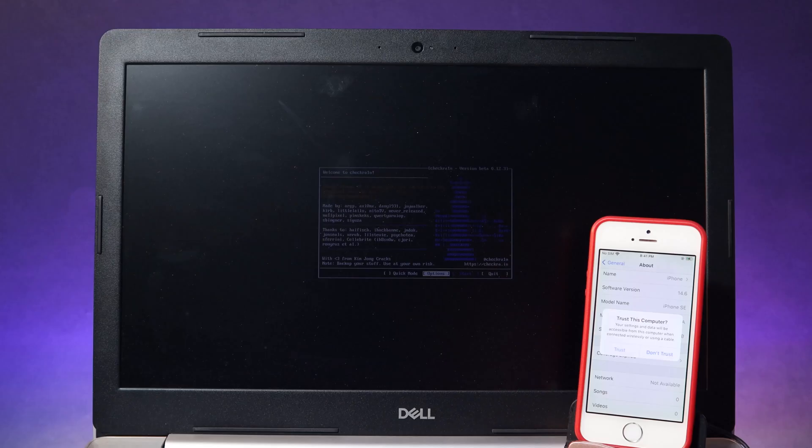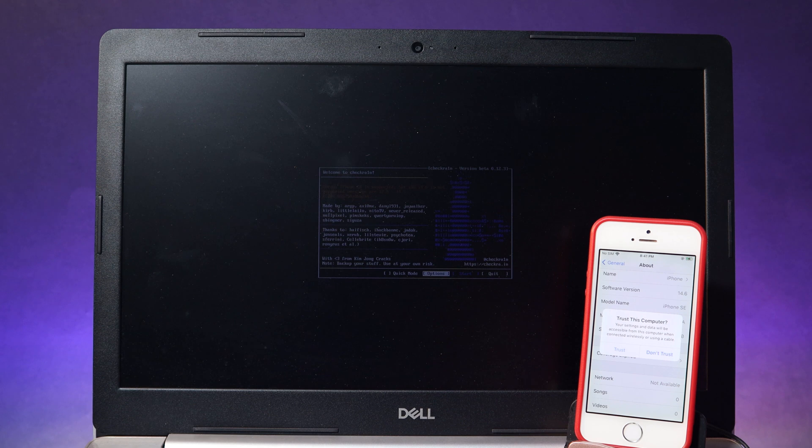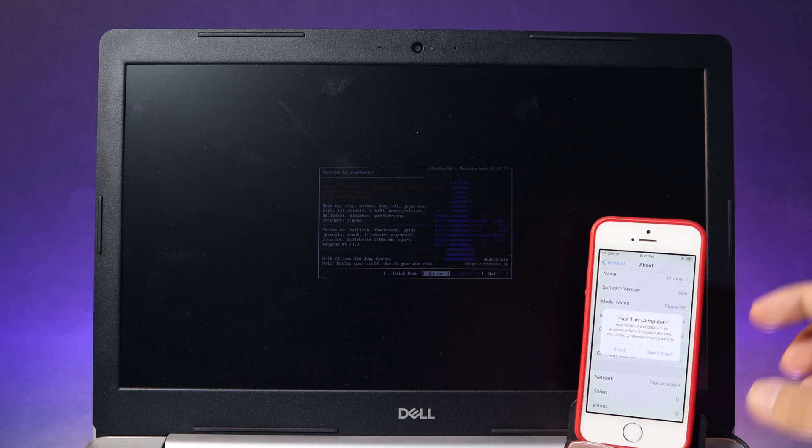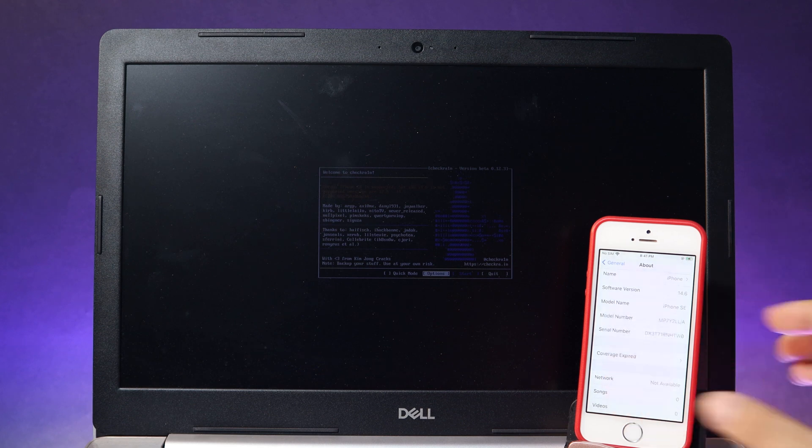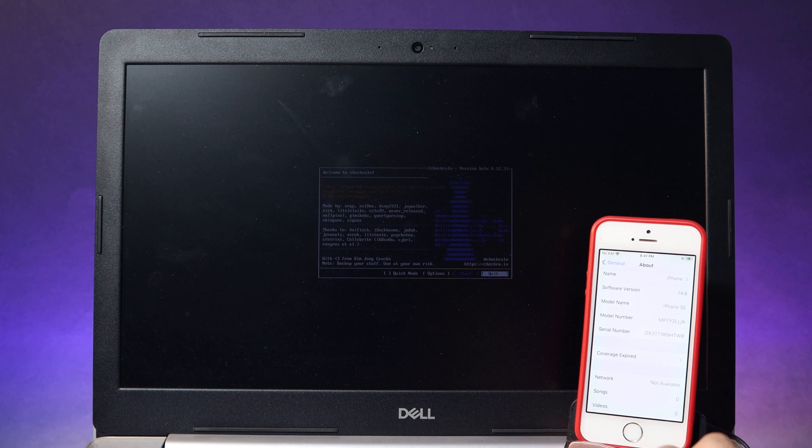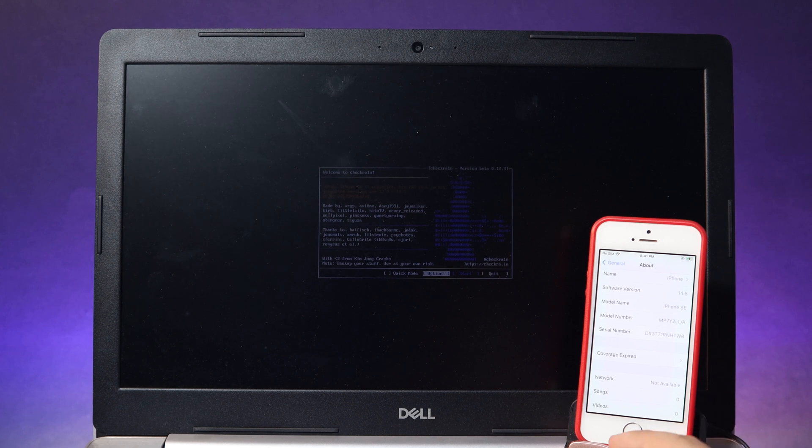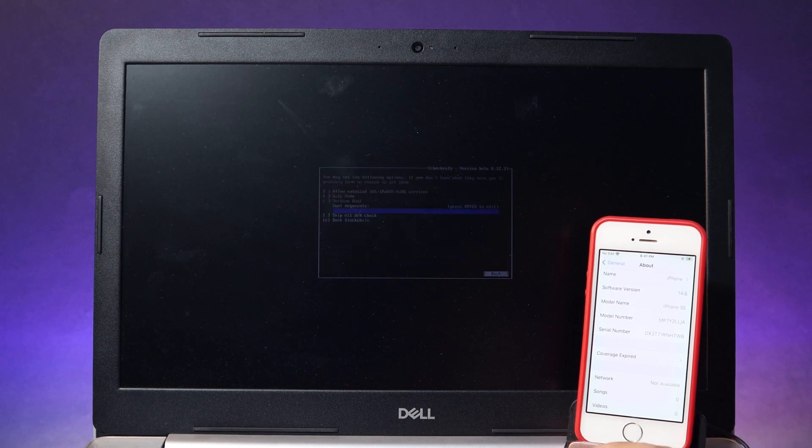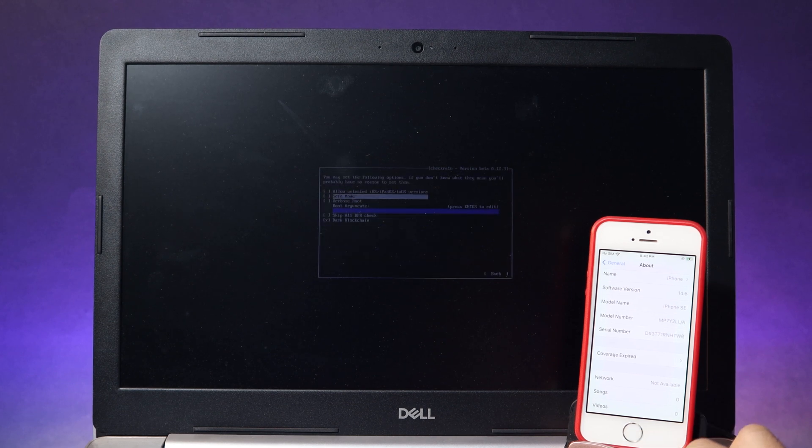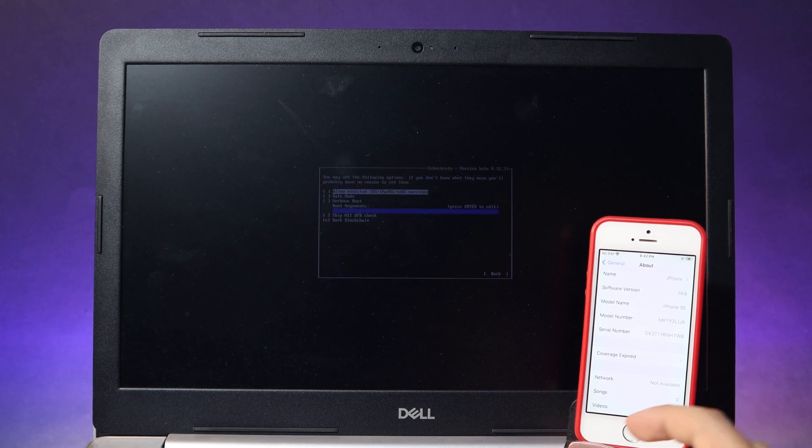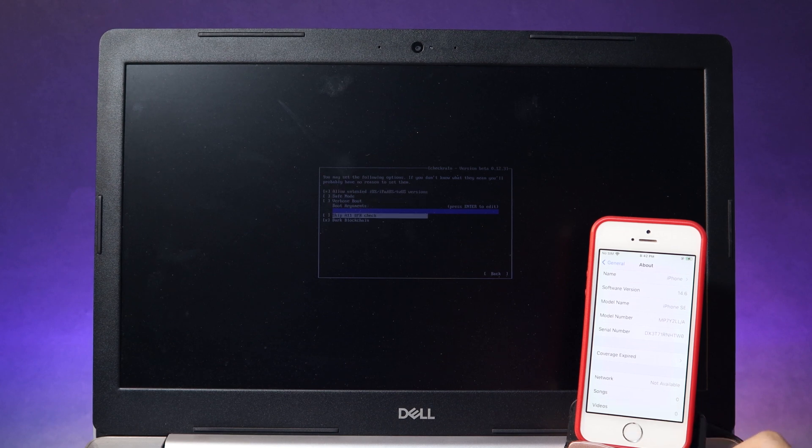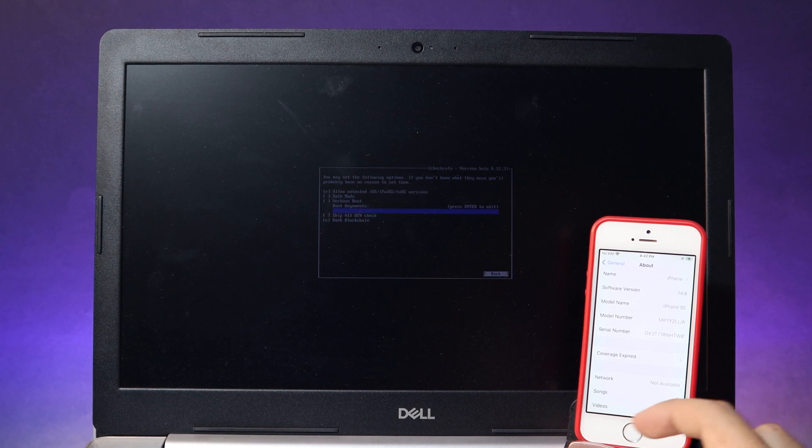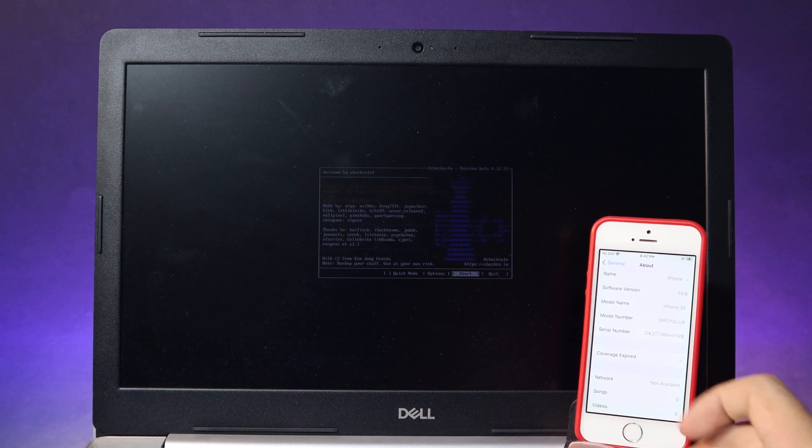Then you should be able to see CheckRa1n. And one more thing, you will be able to see this pop-up on your phone. Make sure you hit on trust. Now go to options. After that, make sure you check on allow untrusted iOS version and go back. You should be able to hit on start.